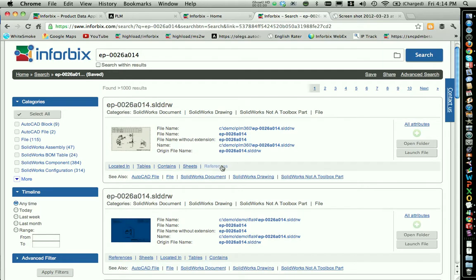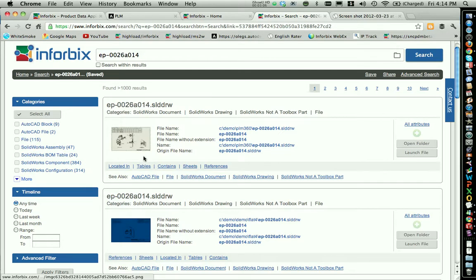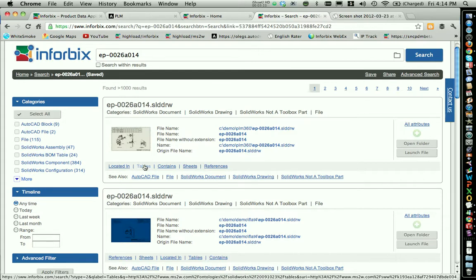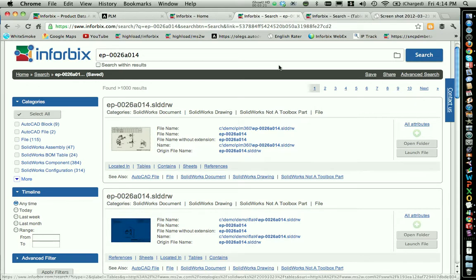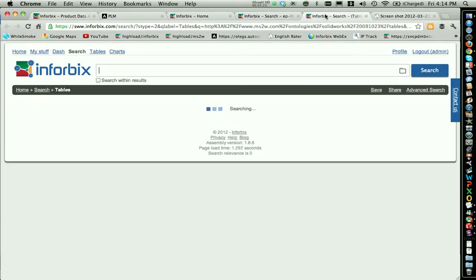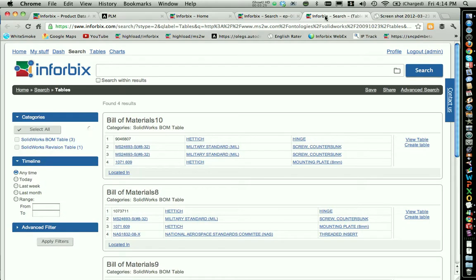You can see access to references and access to sheets. The interesting part is that Infobix also provides the availability of tables — tables in the drawing. Obviously, there's a revision table and a bill of materials. Infobix allows you to easily access information in those tables, and in our case it's going to be something interesting because this table is a bill of materials.